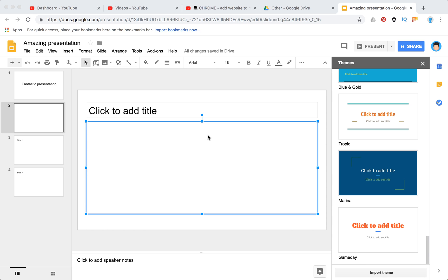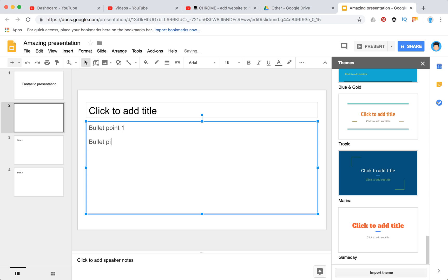Hello guys, one of the most requested questions about Google Slides is how to add bullet points. For some reason it's not that obvious in Google Slides, but I will show you right now—it's really easy.